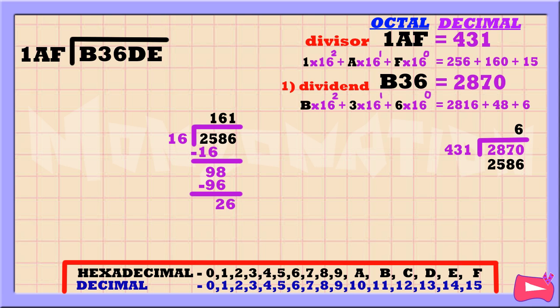Then 1 times 16 is 16. Subtract. 26 minus 16 is 10. As you can see, the quotient is 161.